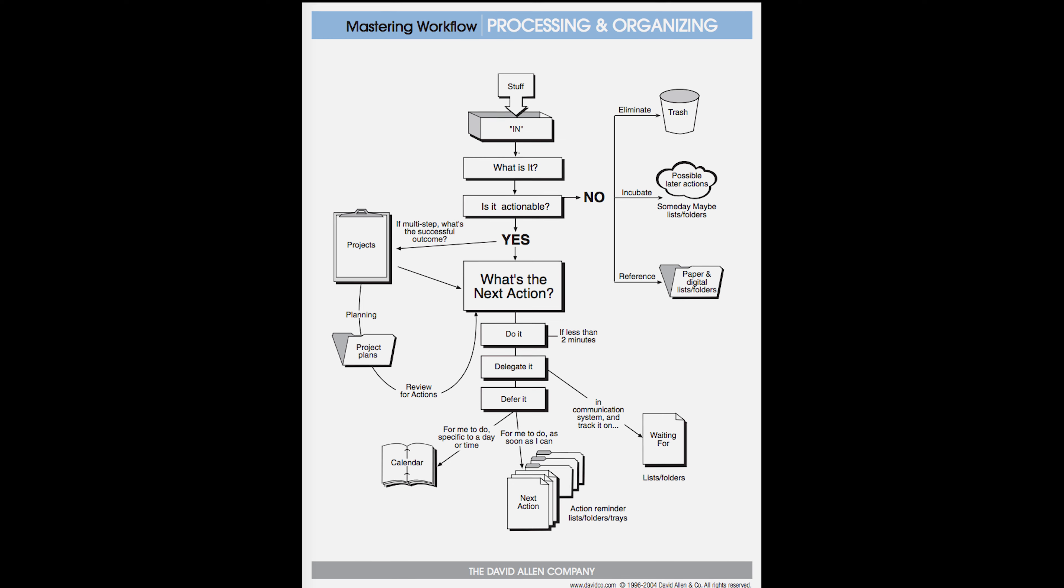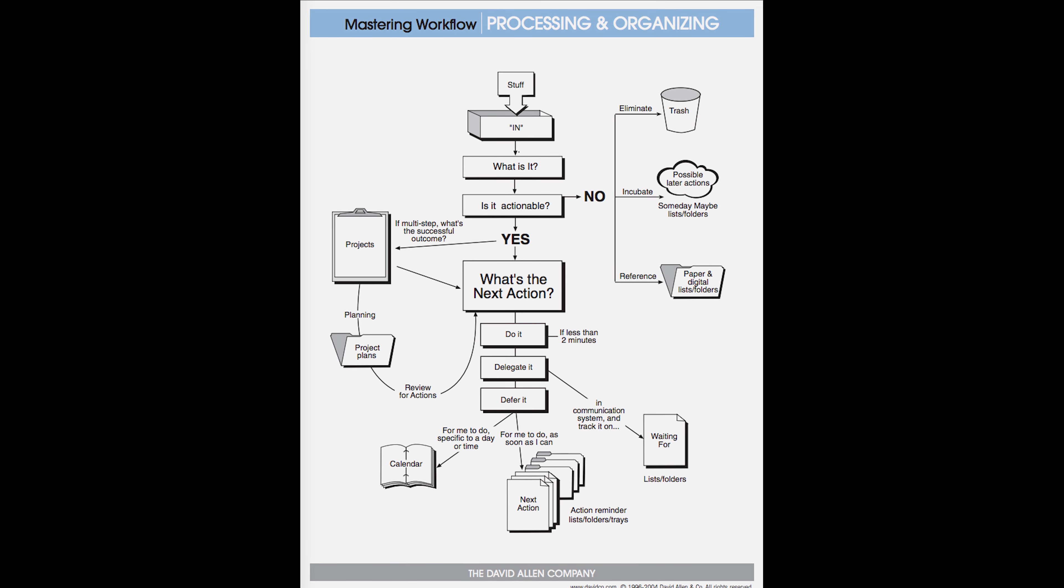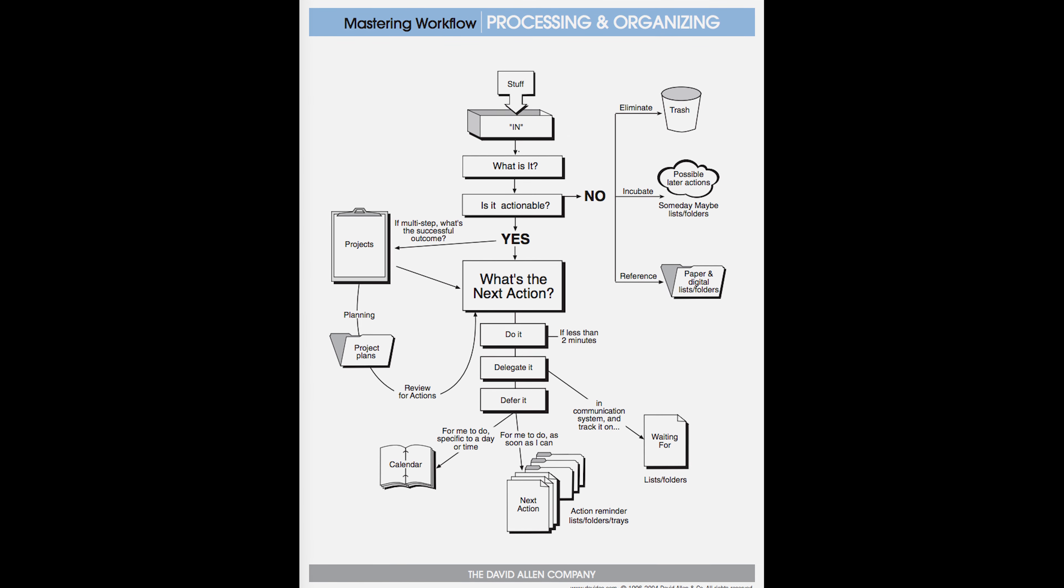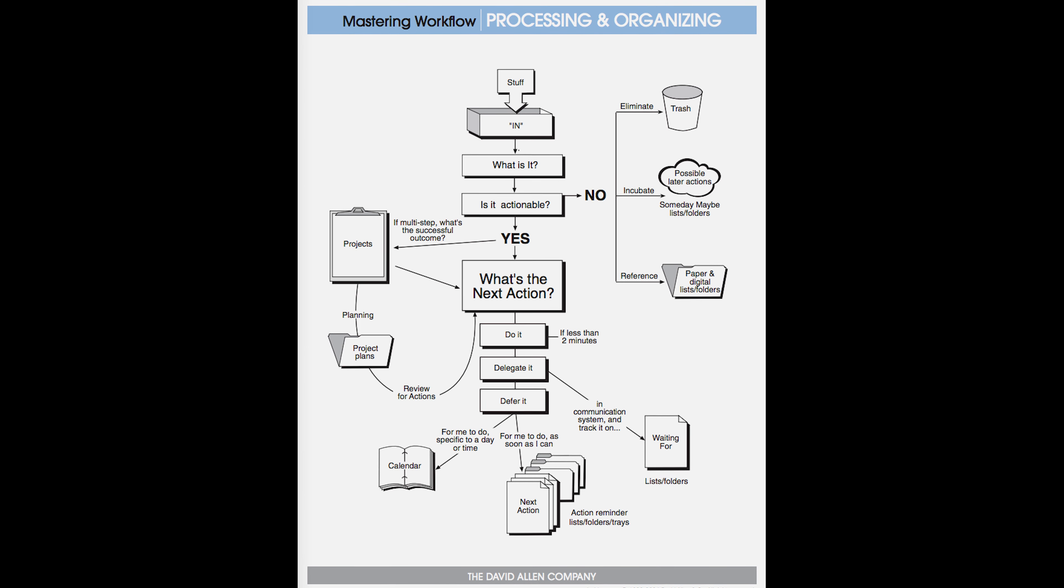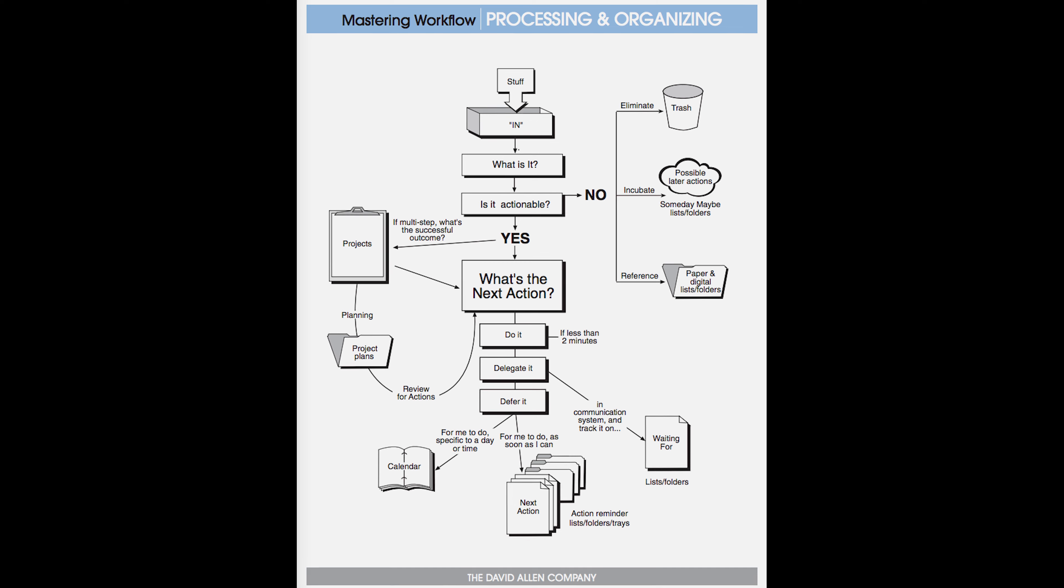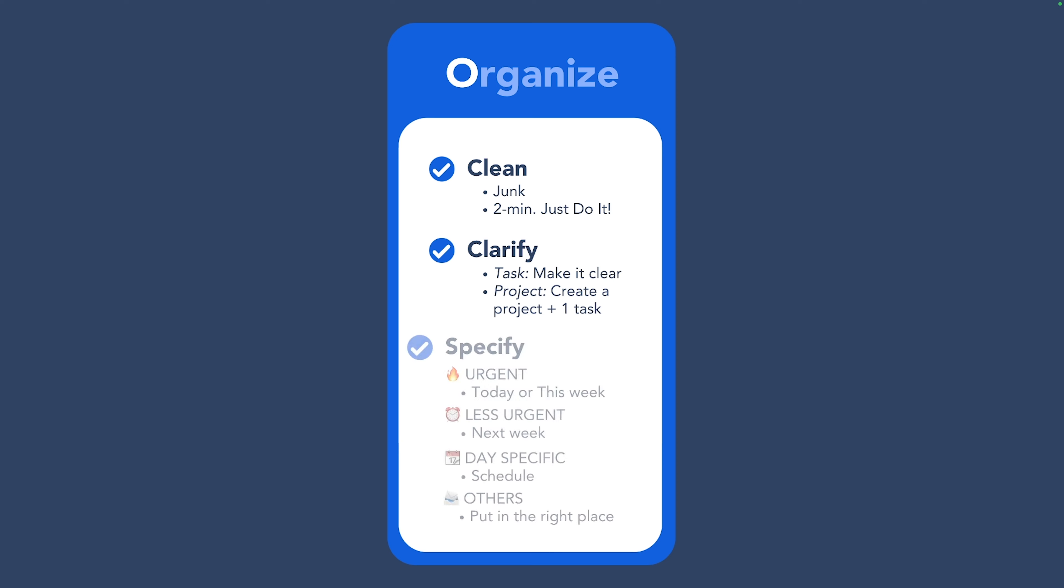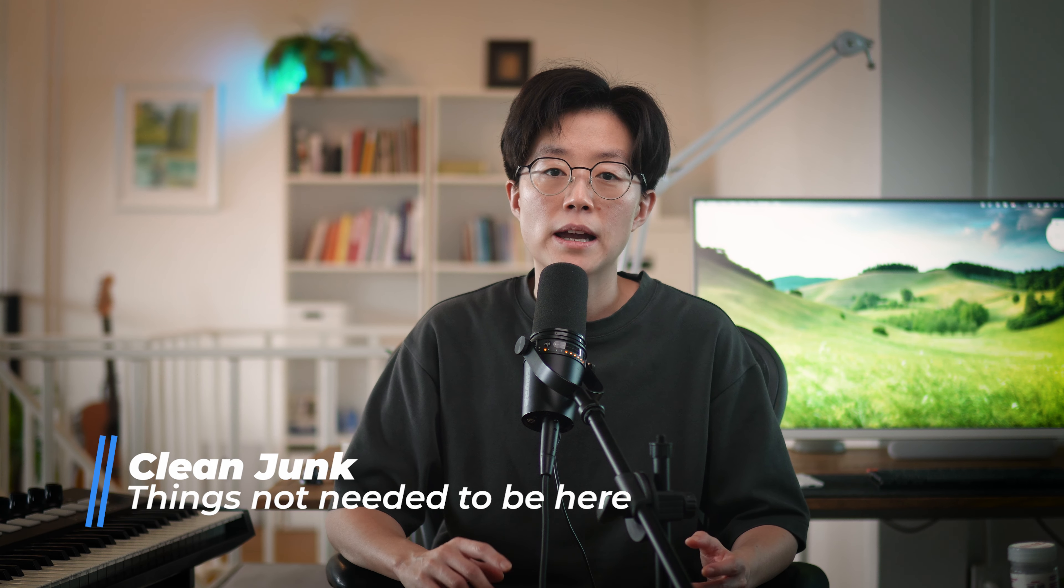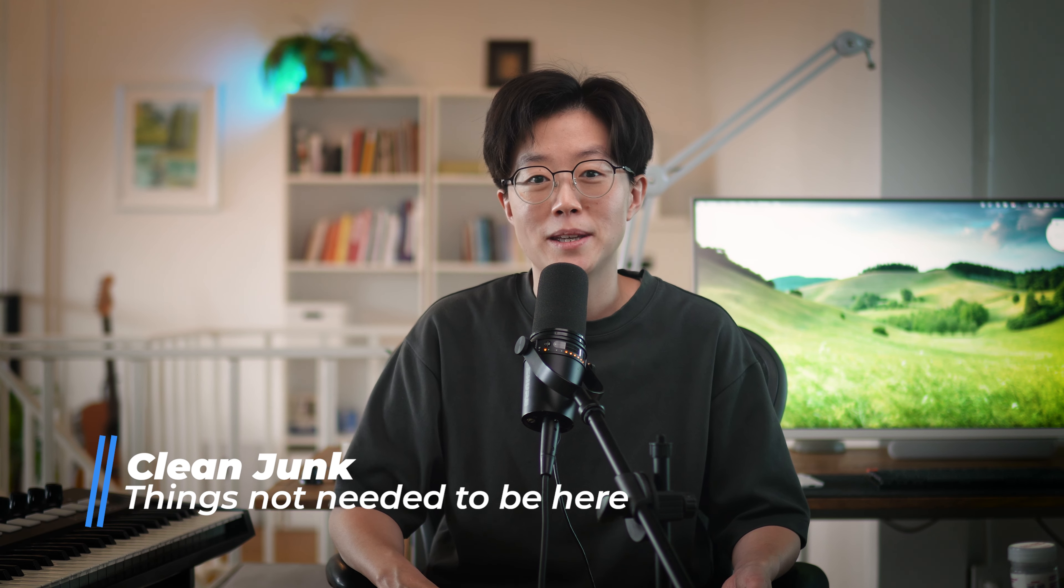Once we have reviewed the tasks, the next question is how to organize them. While David Allen has already created this diagram to show you how you should manage your tasks, some of the things just didn't work out for me. So I'll show you how I organize my tasks, which includes clean, clarify, and specify. First, you want to clean up your list by getting rid of items that don't need to be here.